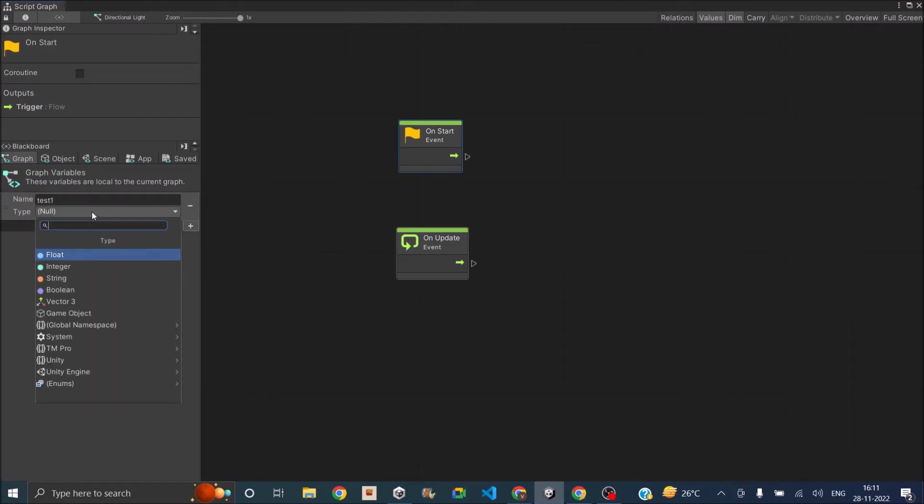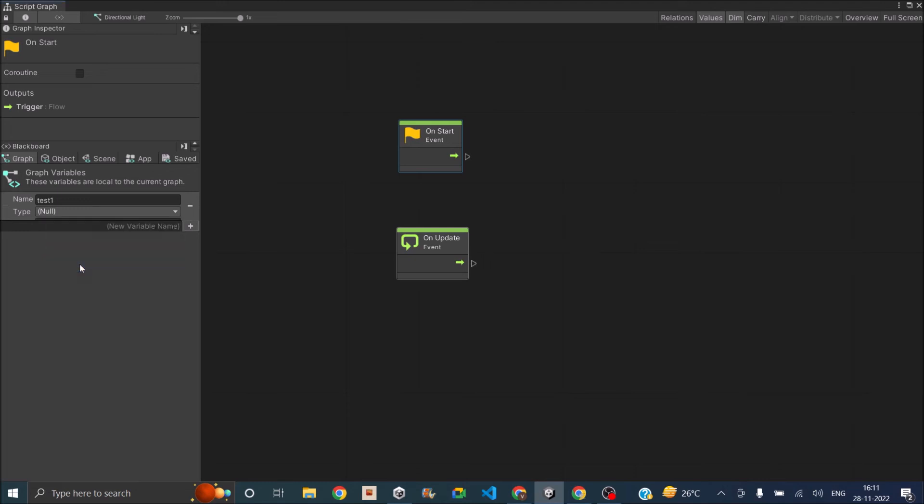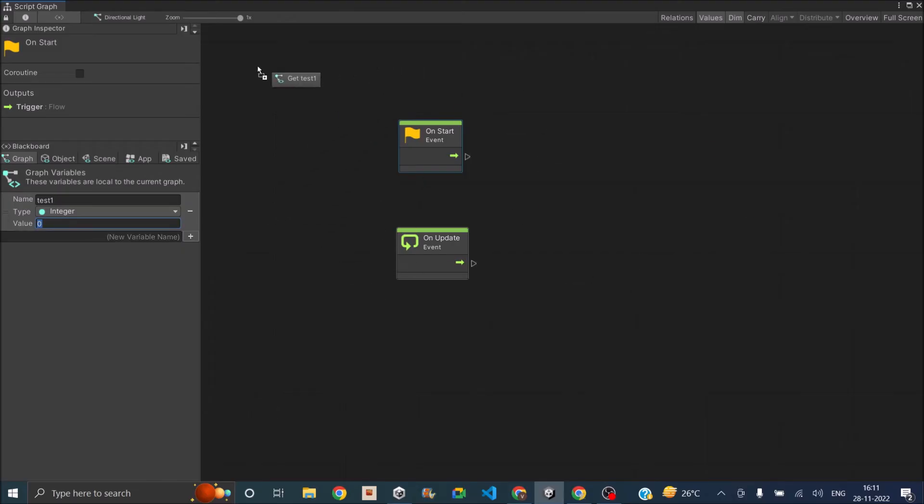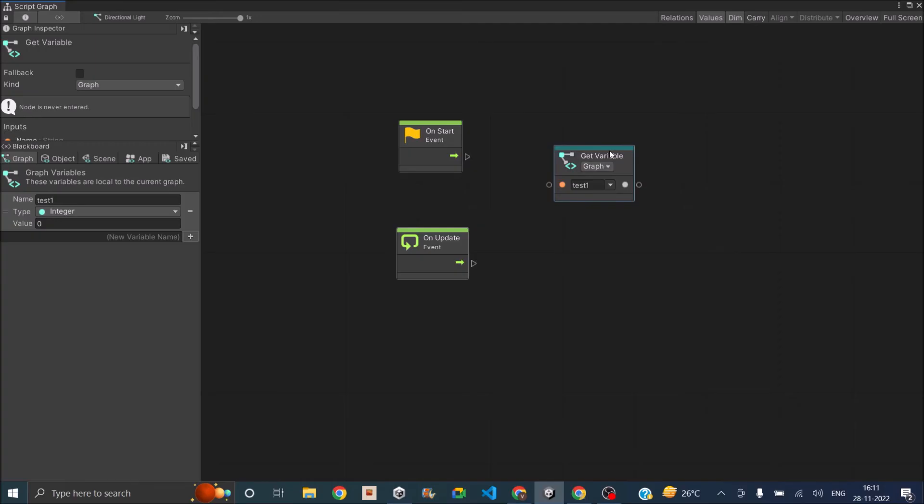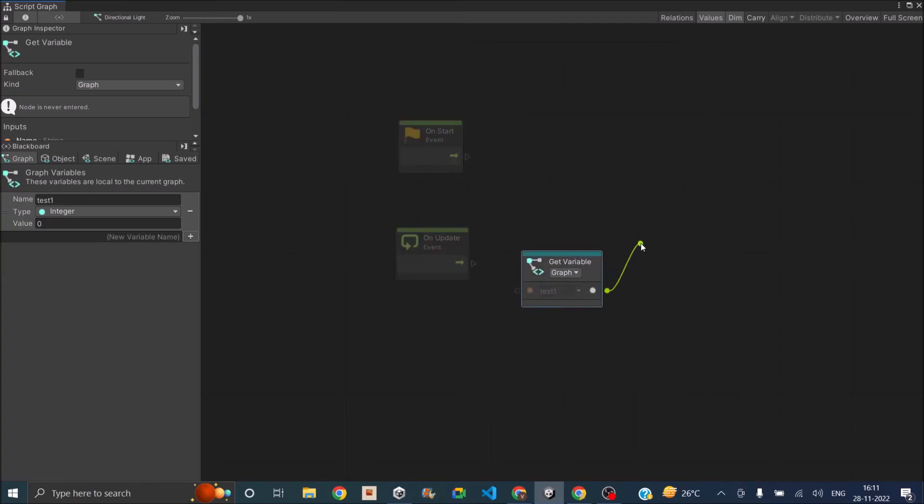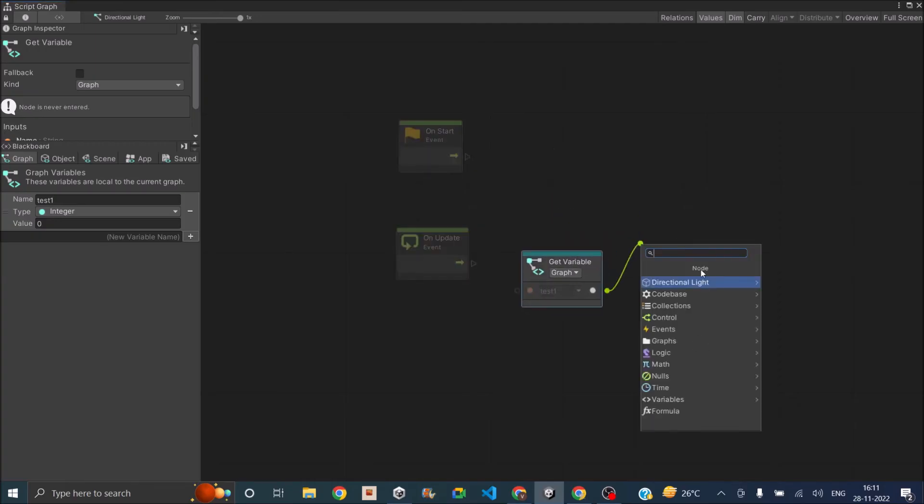So the type is null. We'll set this type to integer and the initial value to zero. So once you have a variable, you can just drag it into the workspace and place it wherever you want.